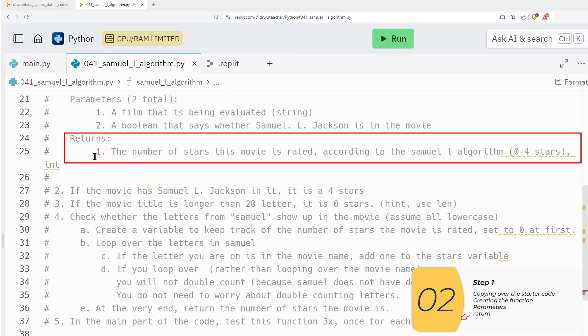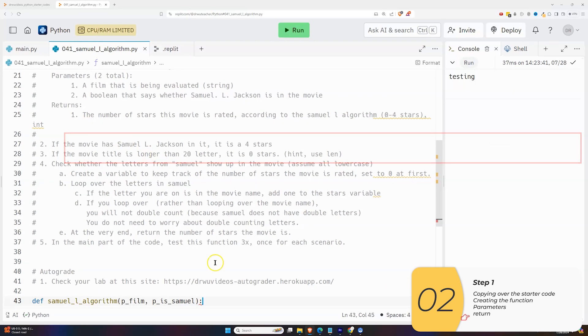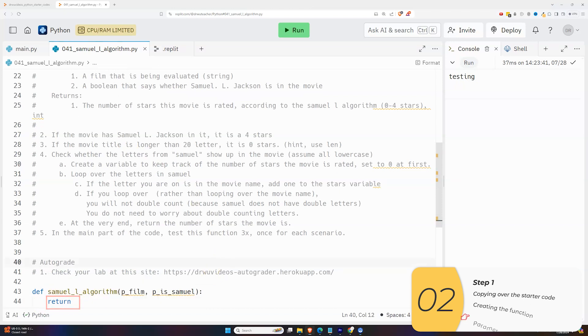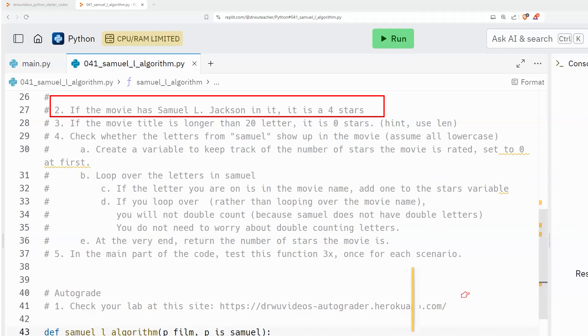And then we'll have a return. So at this point in time, we don't know what we're going to return. But for now, I will just put return here. And what that's going to do is remind me that I need to have a return. And with that, I think we're done with step one.